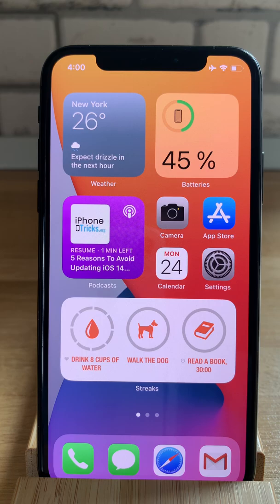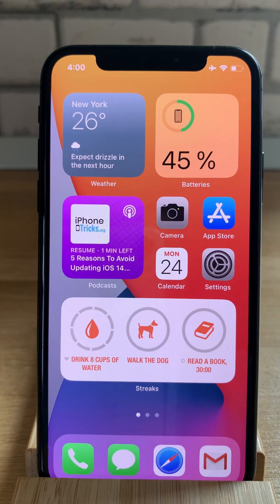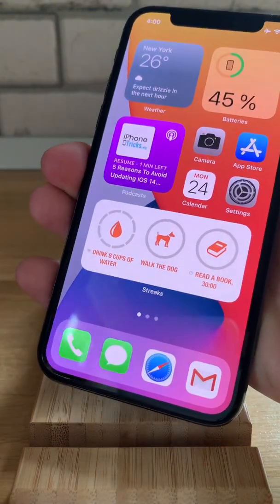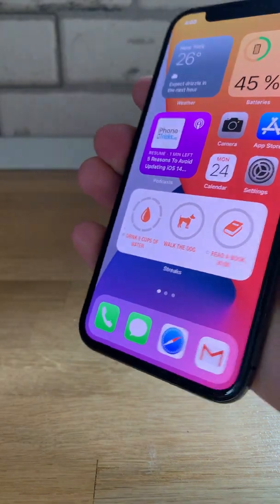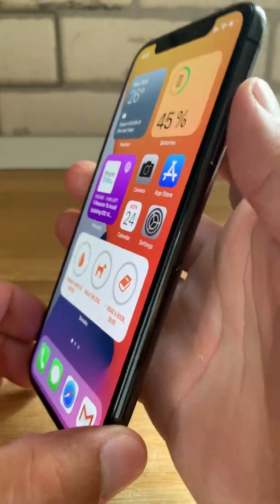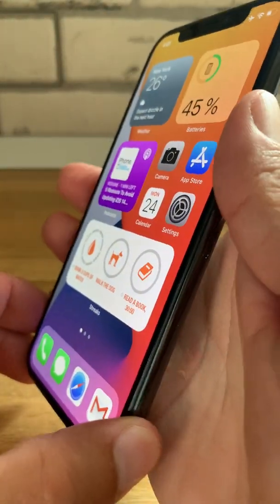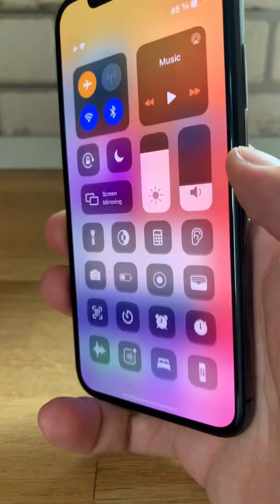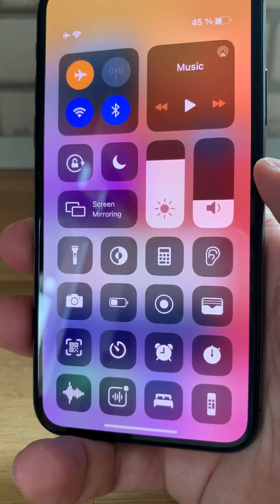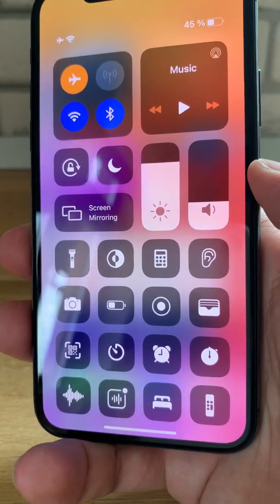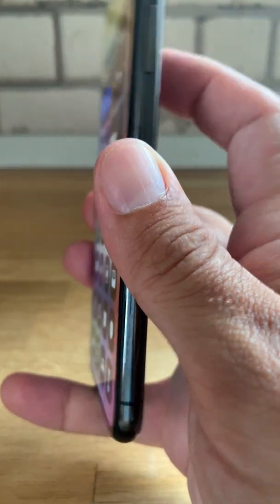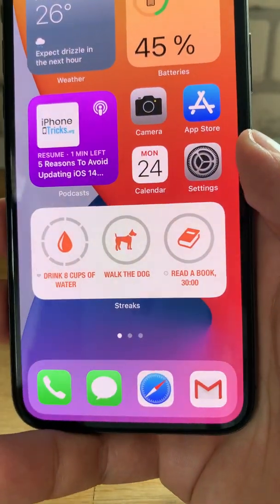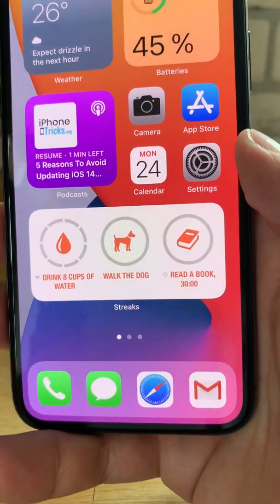We are back to the home screen to demonstrate it. I'll take the iPhone in my hand — notice what happens when I double tap it. One, two — Control Center pops up. I double tap again. One, two — Control Center disappears.